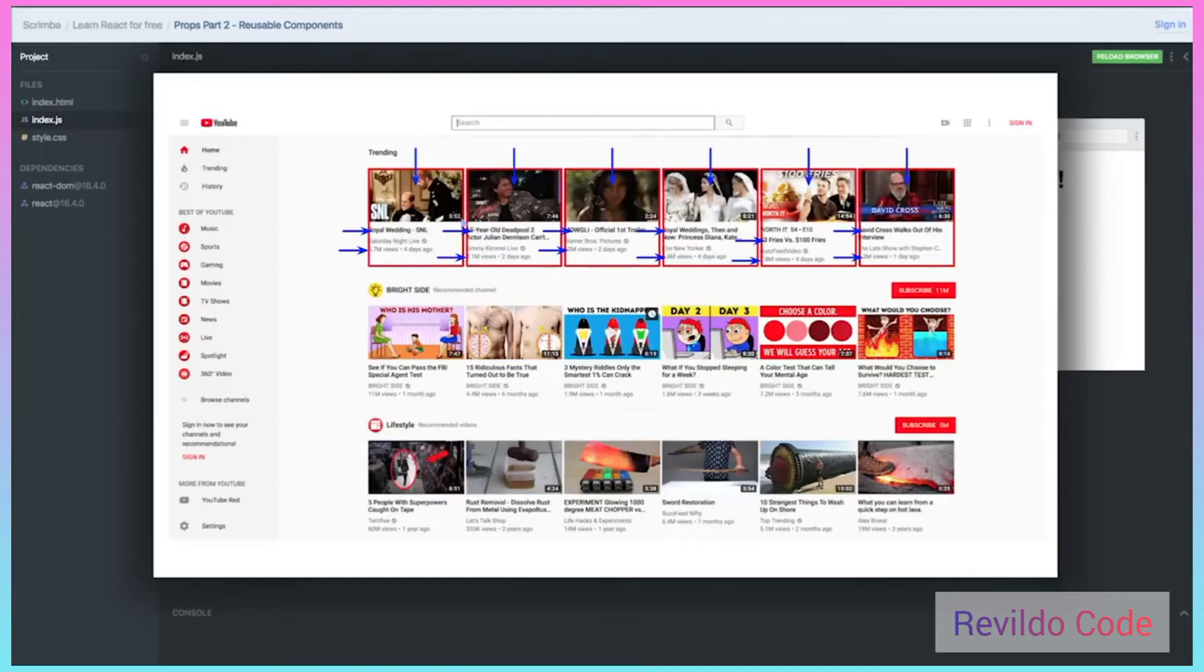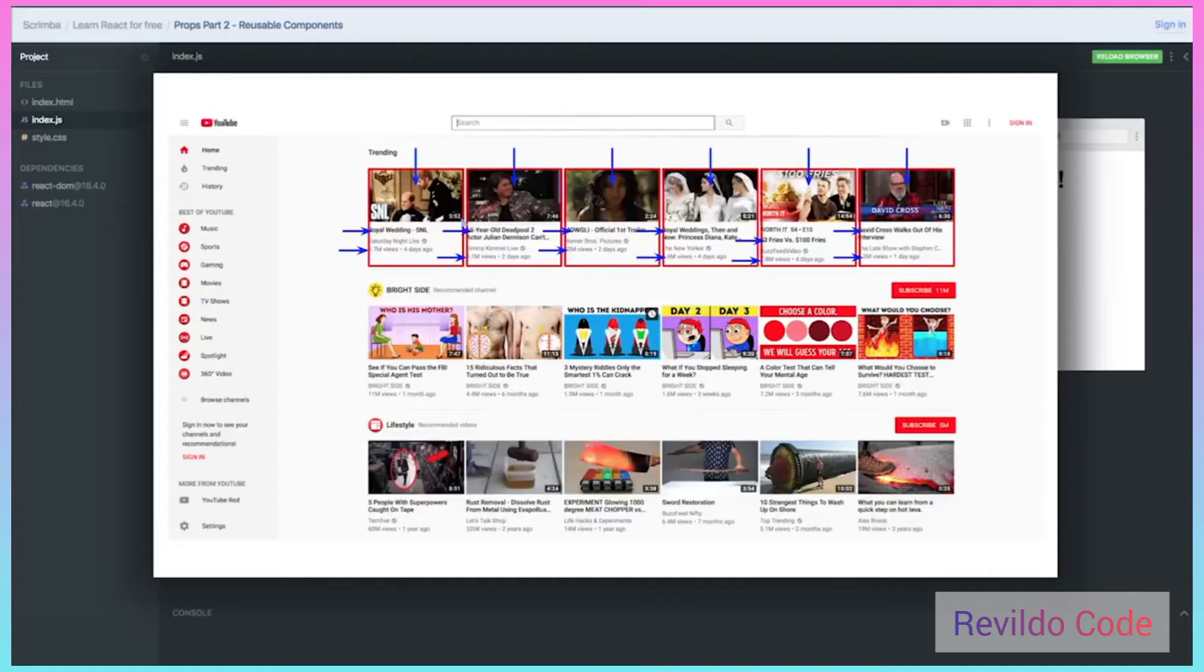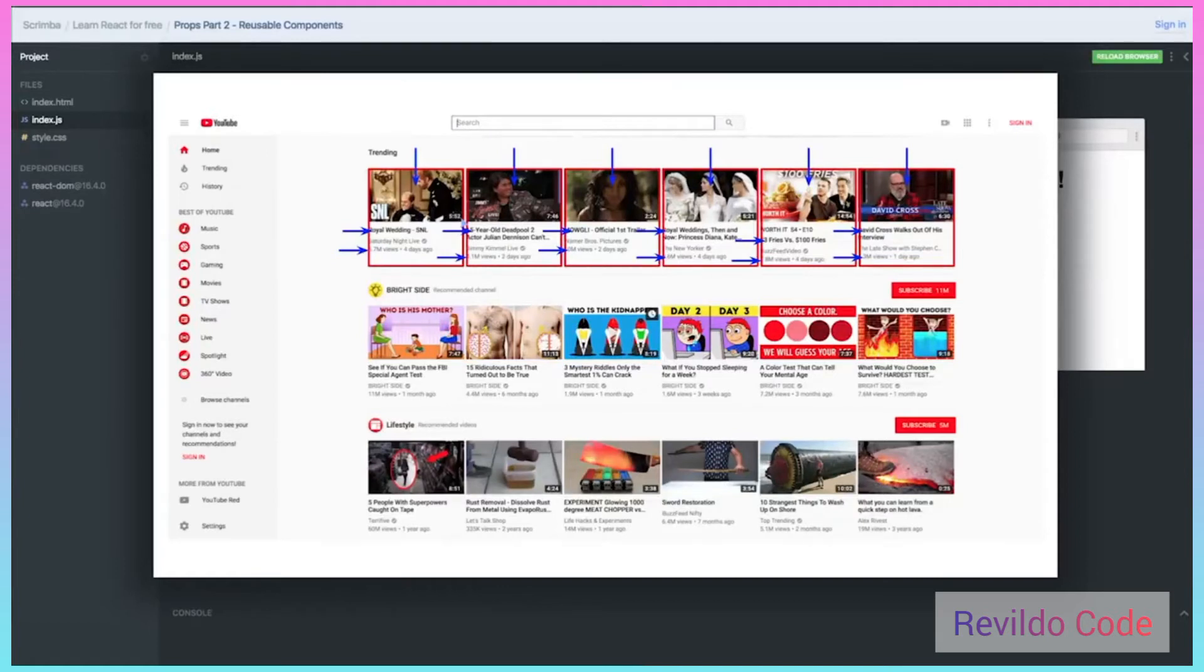The main point of what I just said is that it will be a single component that's developed once, but we need to make it so that that component can change depending on the different properties, such as the image URL or the title. That's what we're going to be working on in the next video.